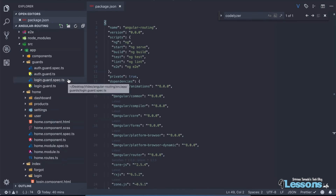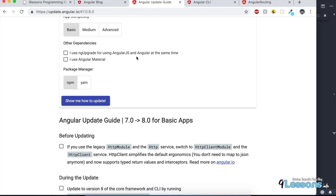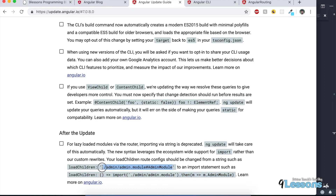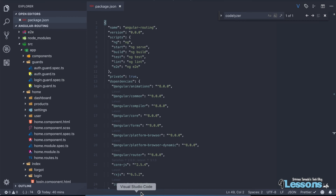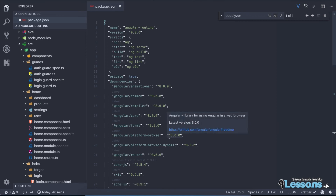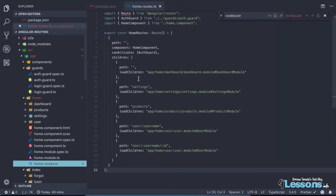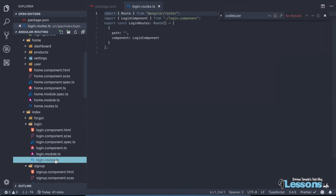Now we need to update the routes to the new Angular 8 standard. Looking at the Angular 7 to 8 documentation, instead of loading a direct path string, we need to change it to the dynamic import (promise-based) way. Right now Angular 8 supports both ways, but when you update to version 9 the new syntax will be required for lazy loading. Better to update it now.